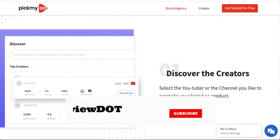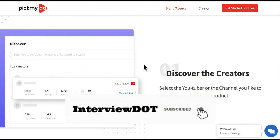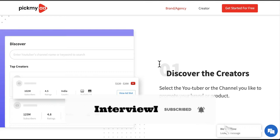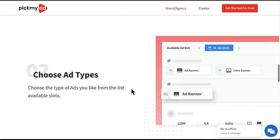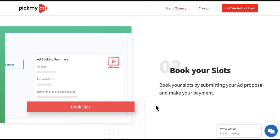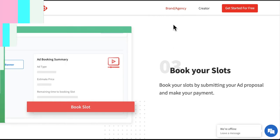So, how does it work? If you are a brand, you can search for the right creator and then choose the ad types. You can also see the availability of slots from the creator and then book your slot. When the content is created, your advertisement will be displayed by the correct influencer to the right audience. This is what happens for the brand.